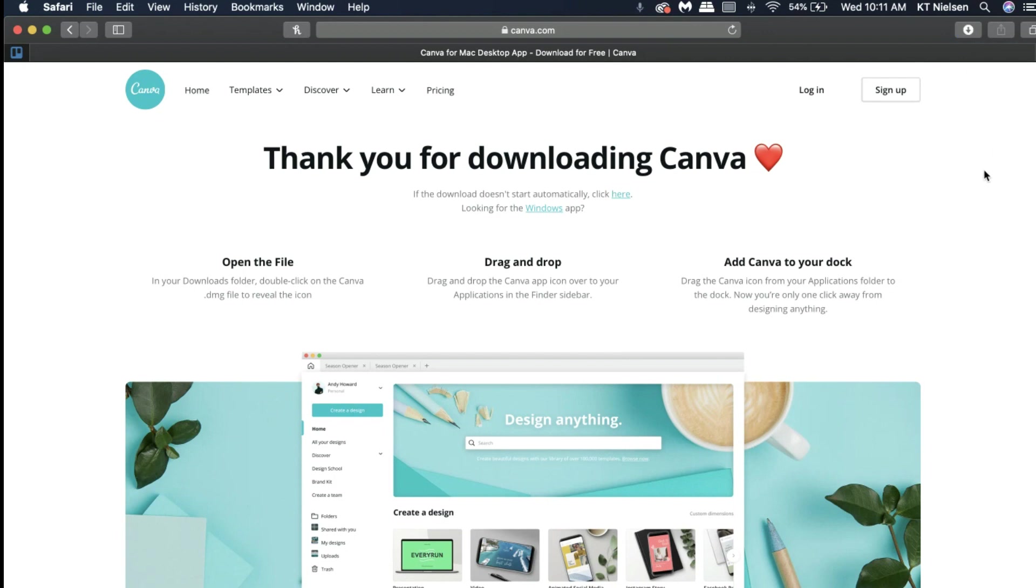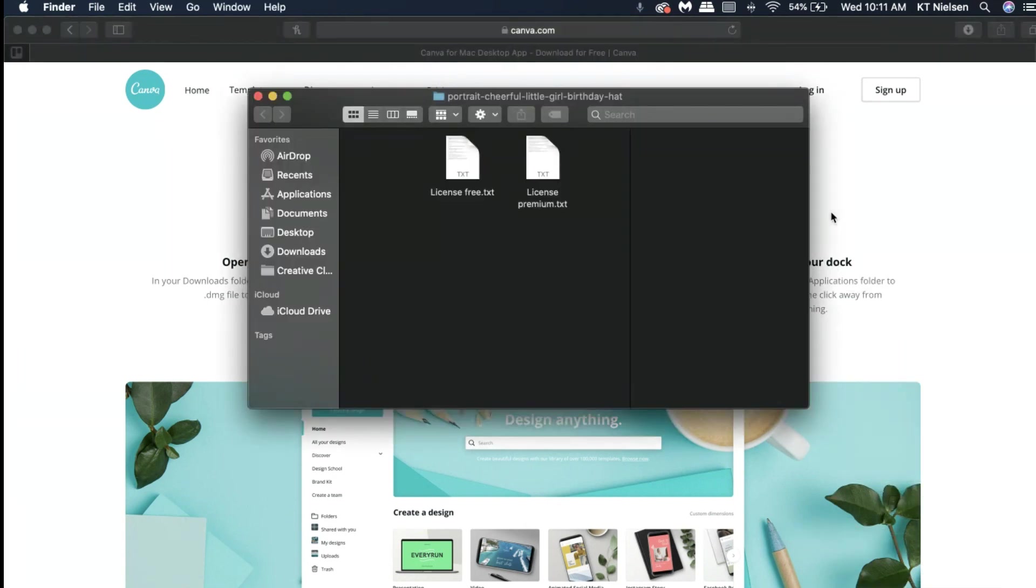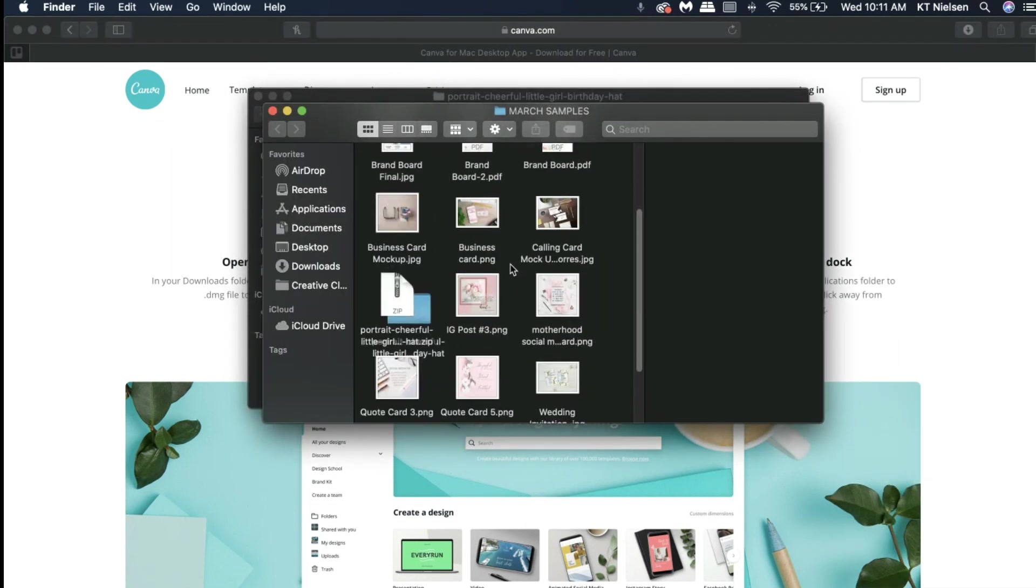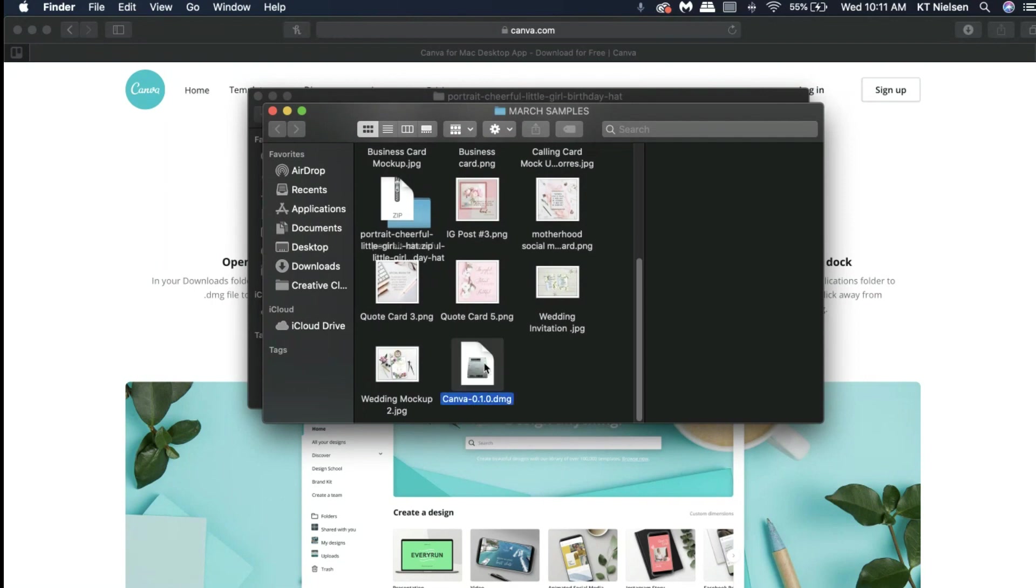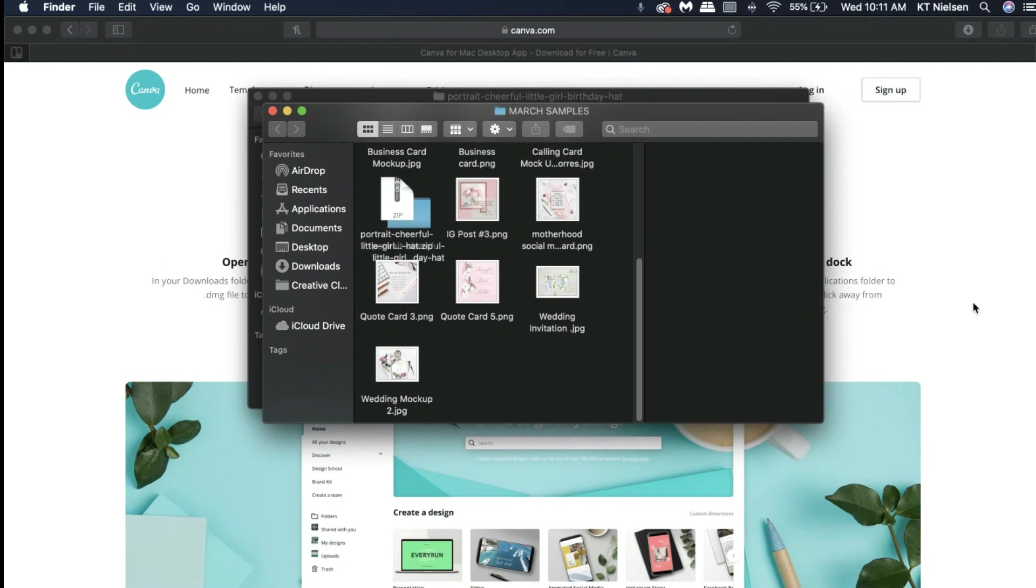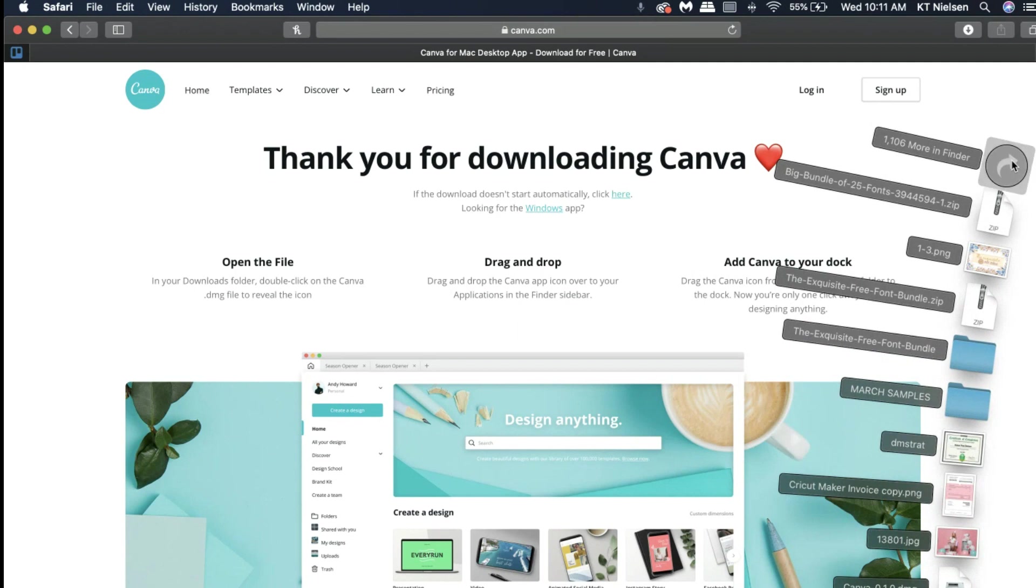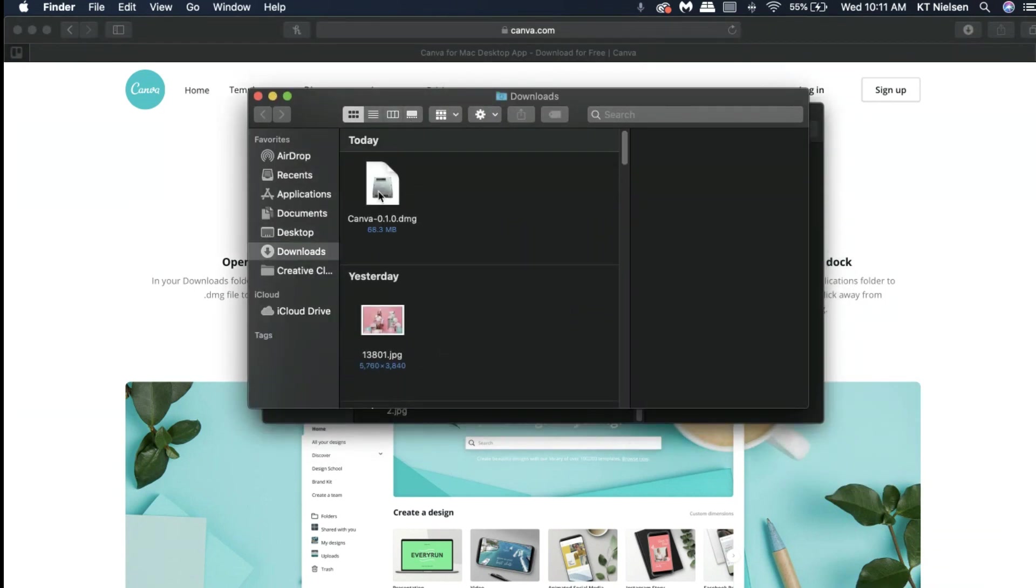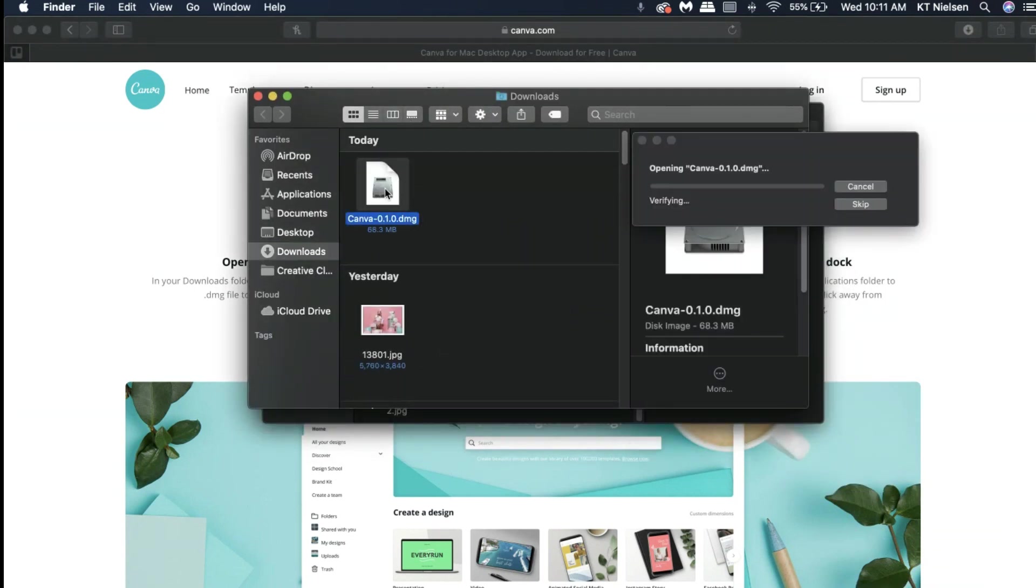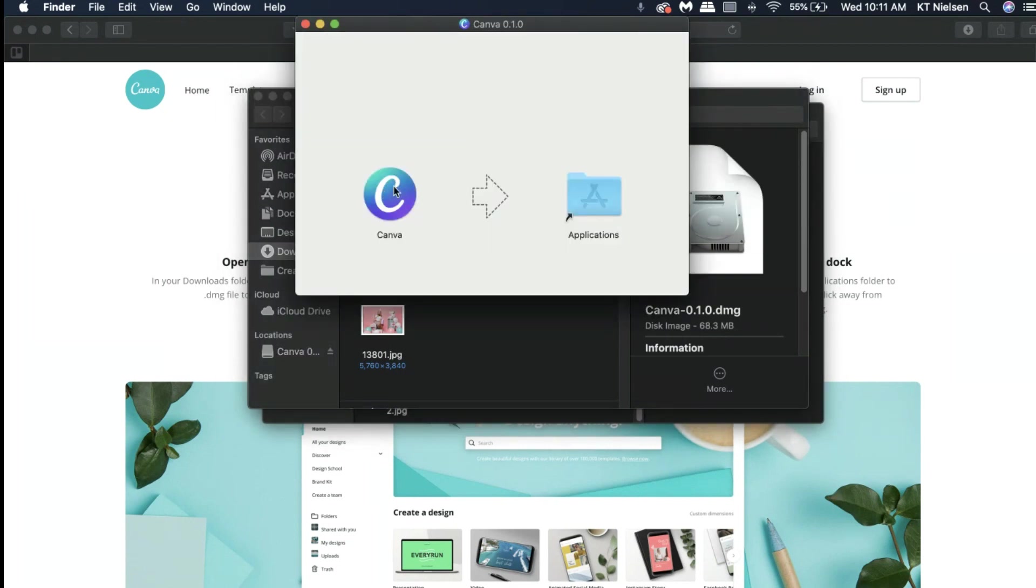If you are excited as me, just follow along. Let me go ahead and open, let me transfer this to my downloads folder first. Okay, there you go. And I'm going to open it in the downloads folder right now. There it's already installing, so we just have to be a little extra patient.